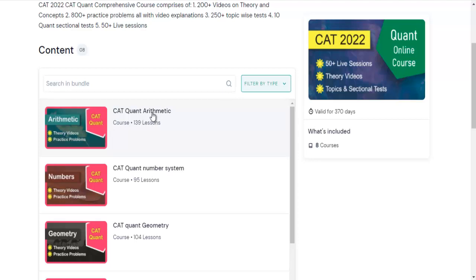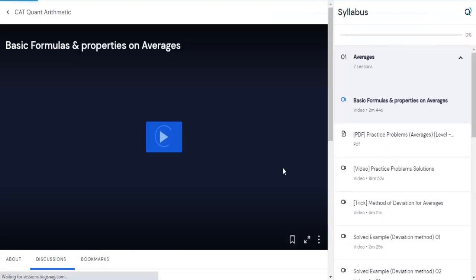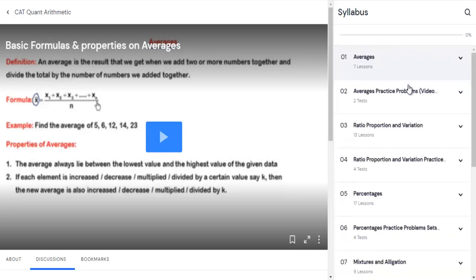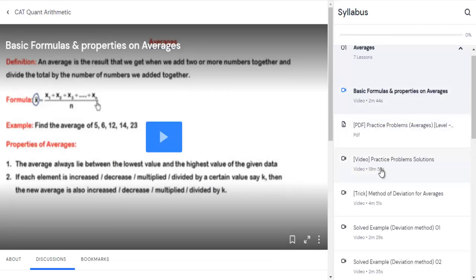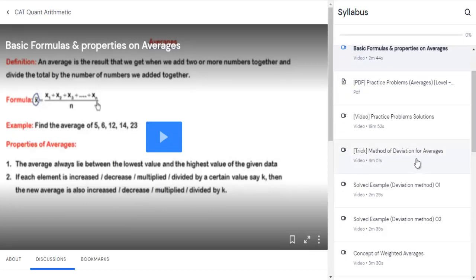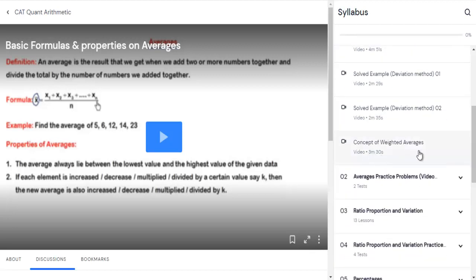Go to the quant arithmetic course, and the very first module is averages. Within averages, you'll find the basic formulas and properties, along with elementary-level practice questions. After going through the theory and solving practice problems, I have also provided video solutions so you can match your approach with the actual solution. The method of deviation is also elaborated with solved examples, followed by the concept of weighted average.